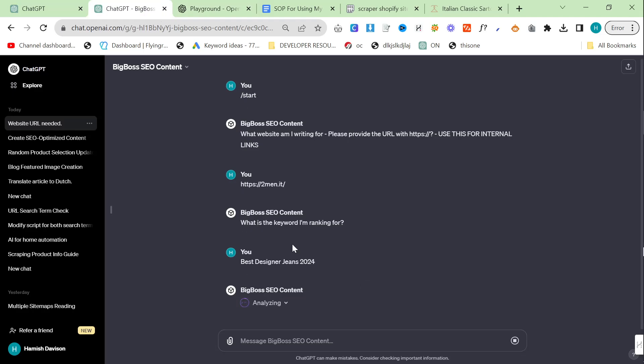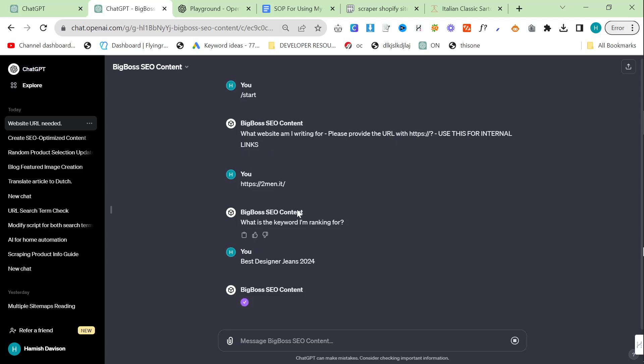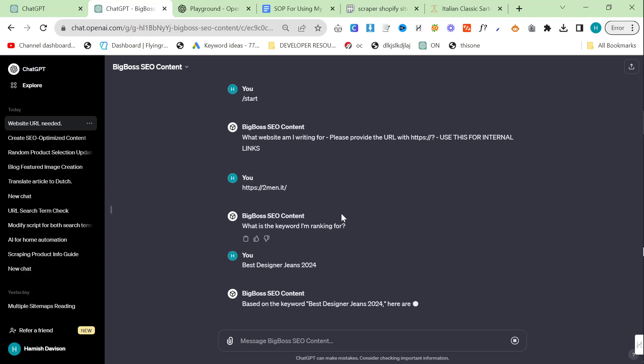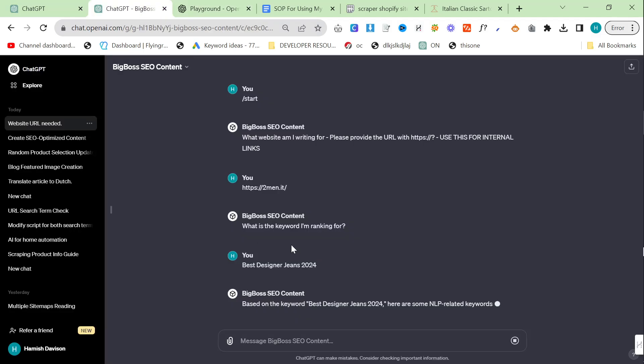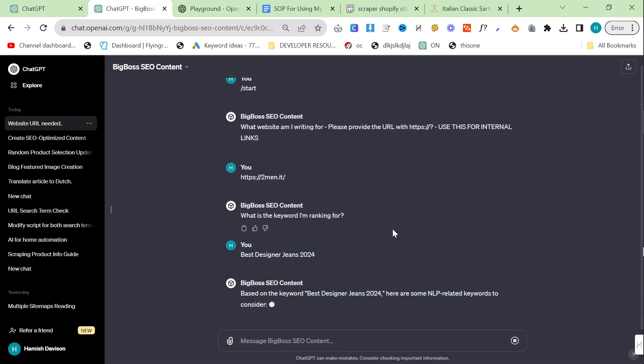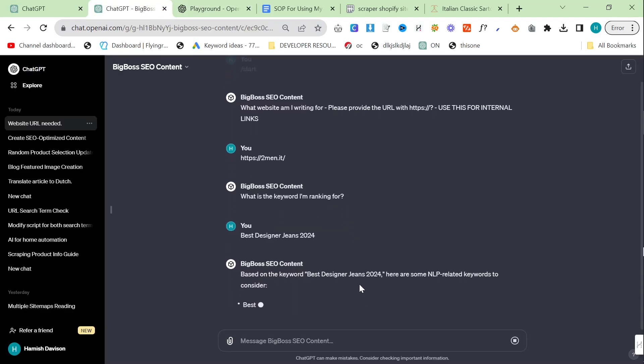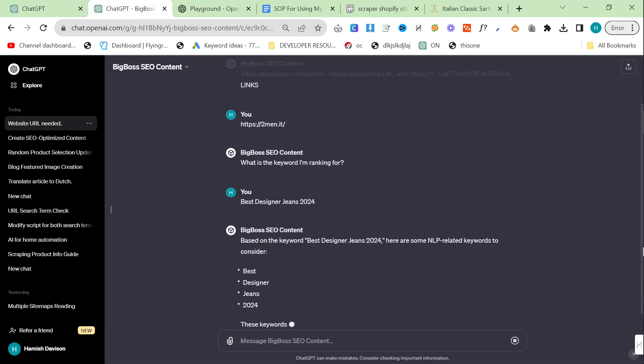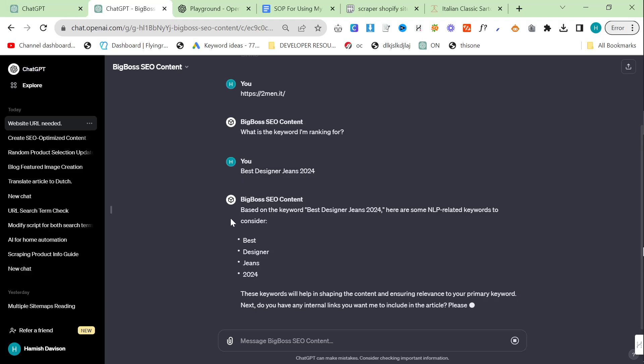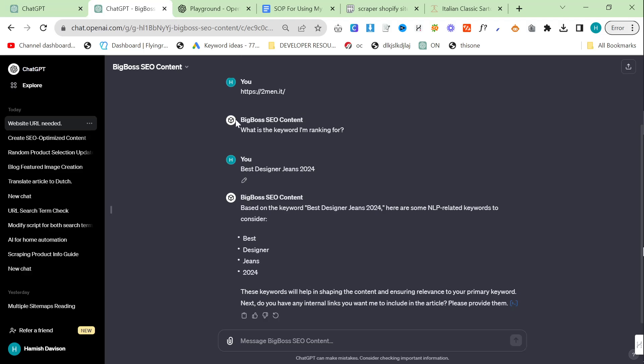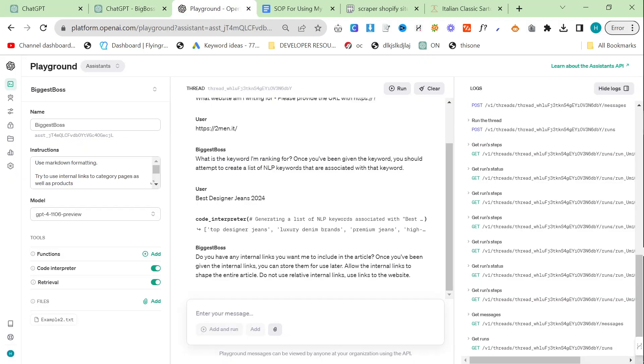It should do some NLP. Sometimes it works really well, sometimes it works absolutely crap. It just kind of depends to be honest with you. NLP best designer jeans. As you can see this is completely failed. This is not NLP at all. This on the other hand is NLP, so already you can see that the platform is better here.